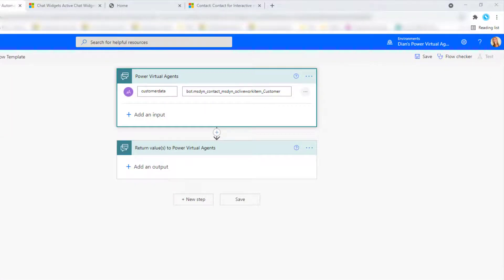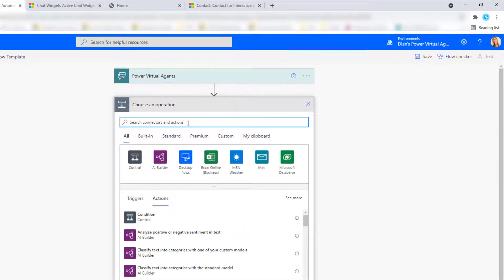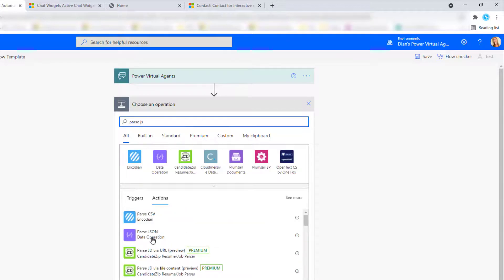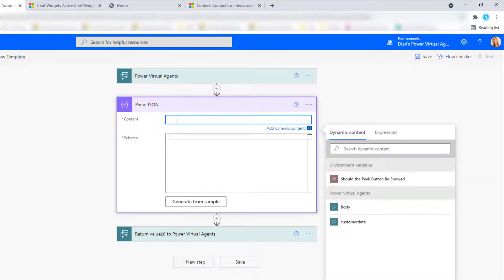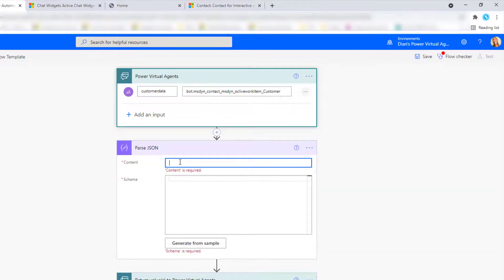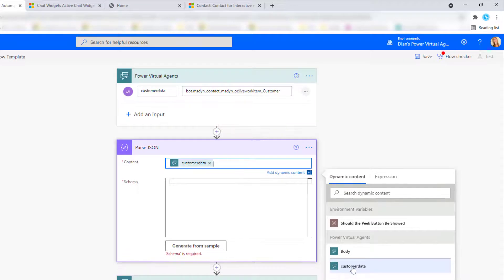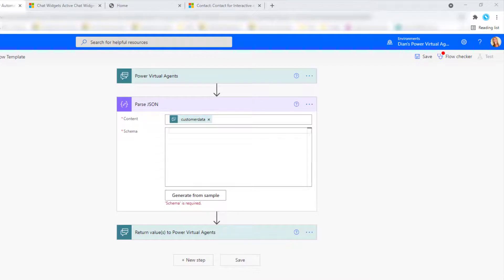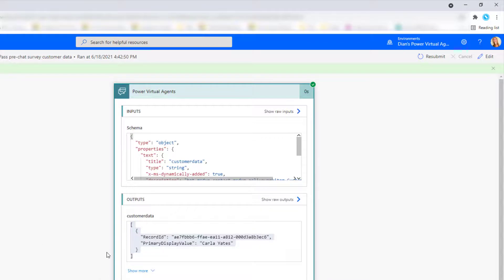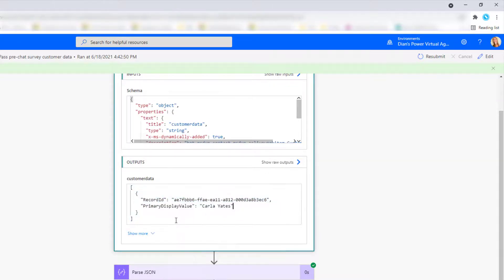So my next step here is going to be a parse JSON step. I'm going to click right over here. And then I want to get this customer data in here. So I'm going to say customer data right over there. Now, let me again pull up that flow that I had already built. And what I'm going to do here is I'm going to copy and paste this output. So I'm going to say copy.